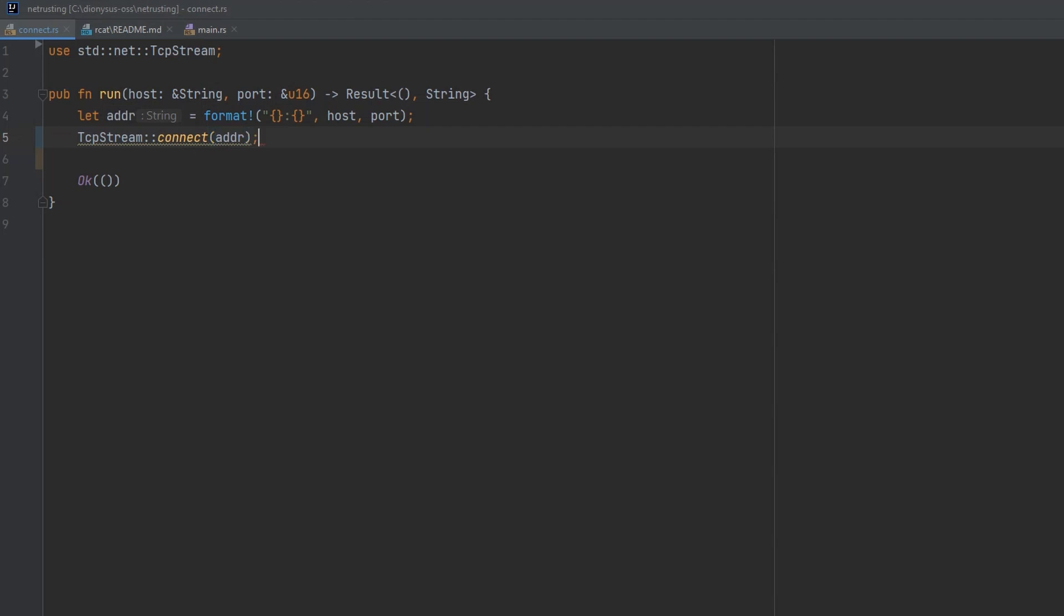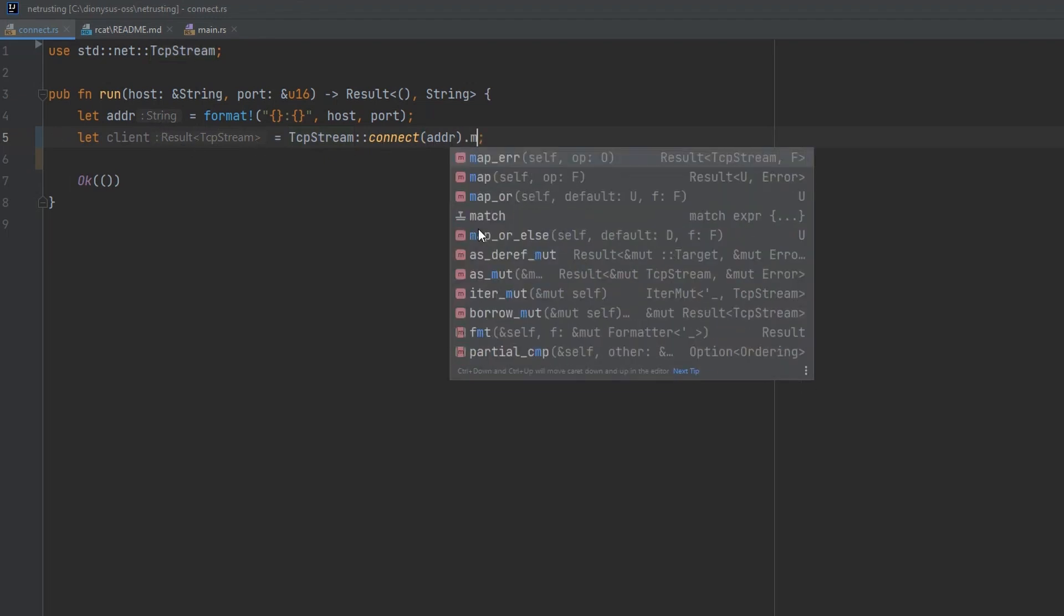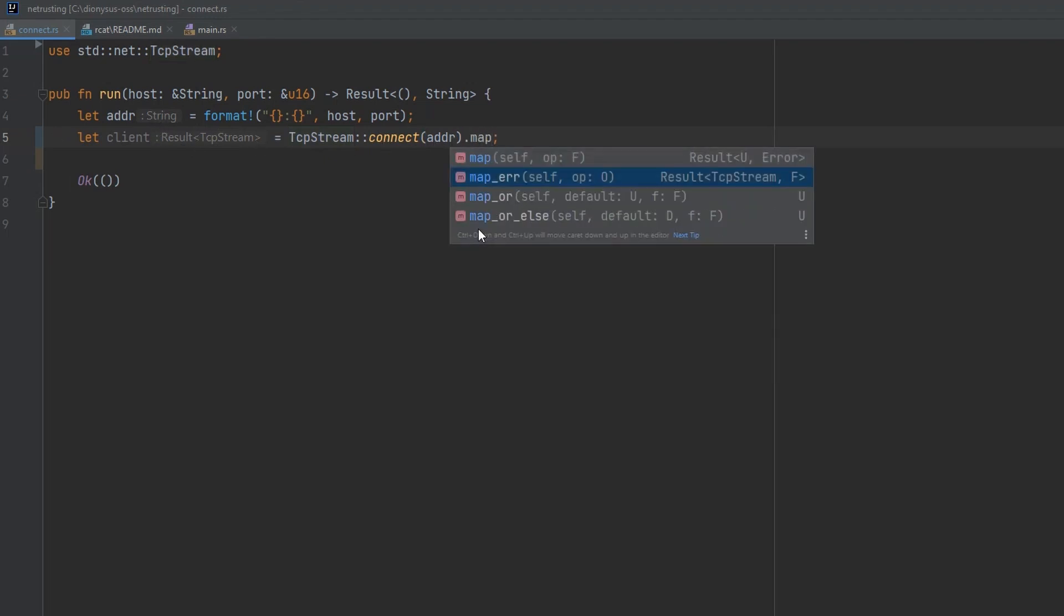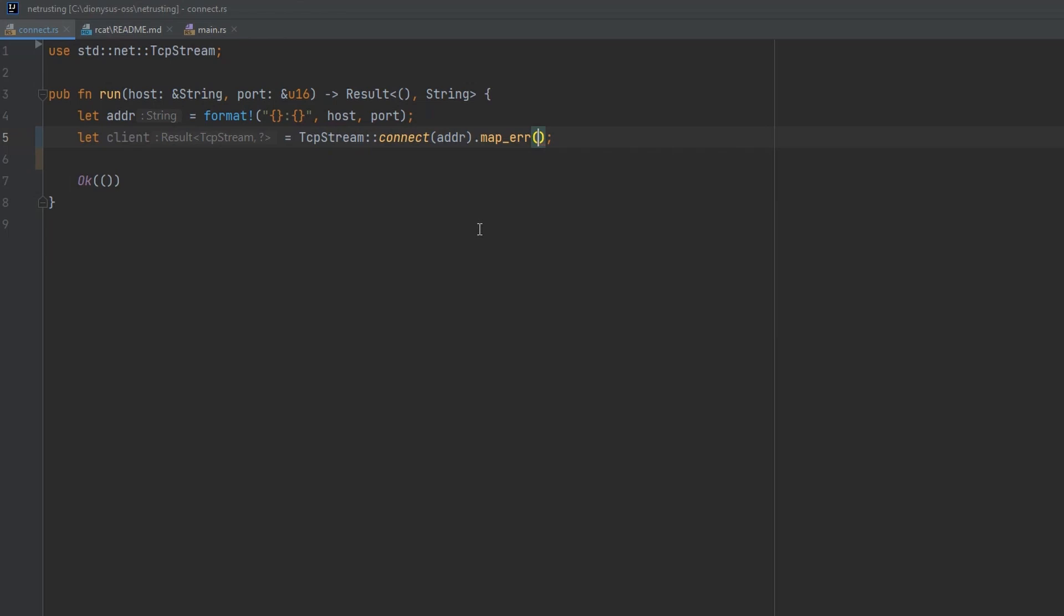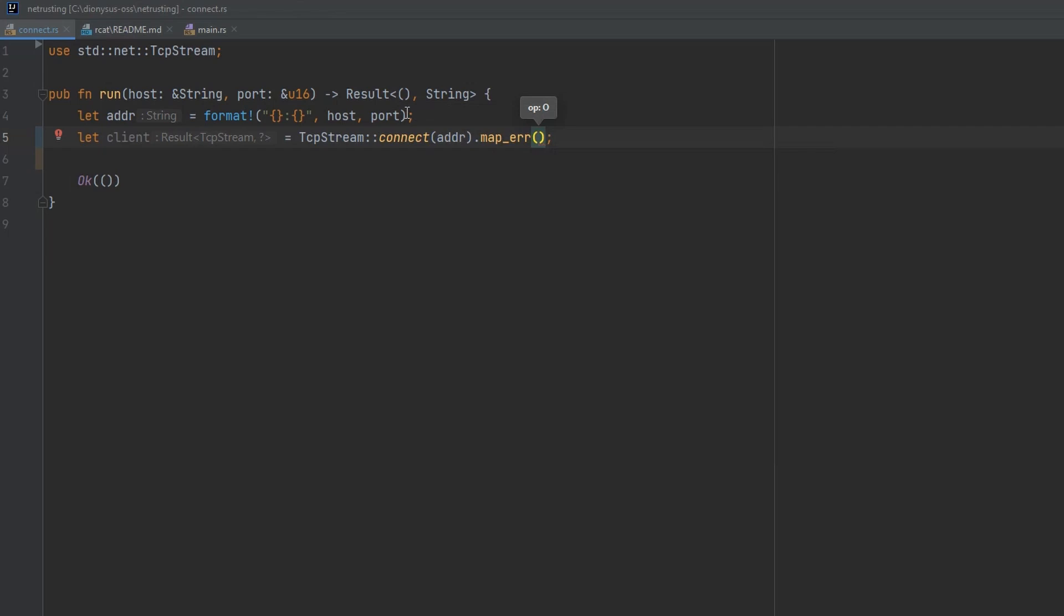TCP stream connect to address. And then that will return us a result. Let's have a look at what that will be. So it's a result of TCP stream. And there'll be an error type associated with that result. We don't really care at the moment what the error is. So let's just give back something in a string, which is what this function expects to be returned as a result with a string error message.